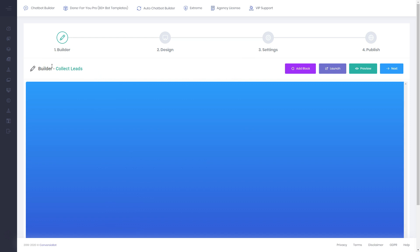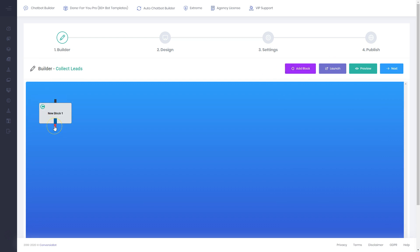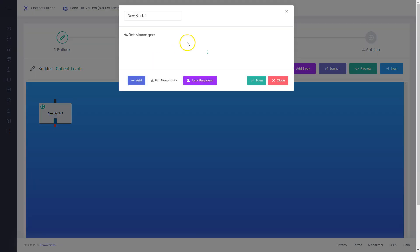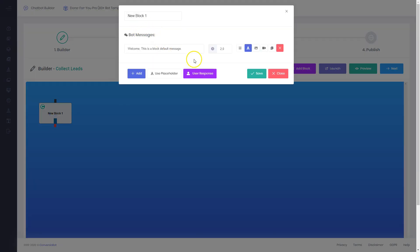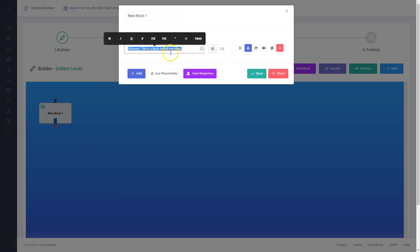Here I'm inside the bot builder where I can build a custom bot. I can click 'Add Block' — this is the first block. If you've worked with ManyChat already, you'll know how to use this builder. You can also get a tutorial inside here. You can try it on the sales page via the first link under the video, where you'll find the Conversion Bot sales page and can try the bot out.